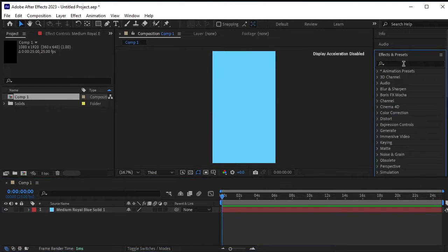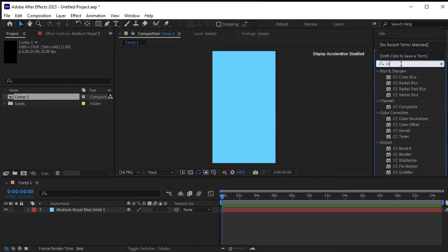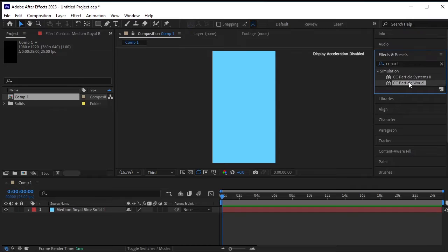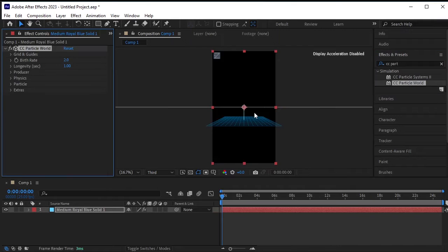Go to Effects and Presets and search for CC Particle World. Drag and drop it onto that solid, then go back to the project.